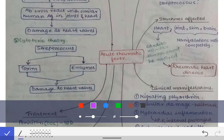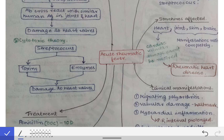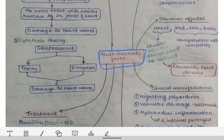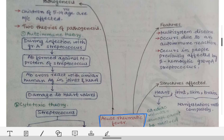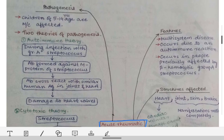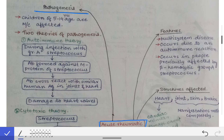Today we will read about acute rheumatic fever and try to cover the discussion in just a single page. First, talking about the pathogenesis of acute rheumatic fever — it involves a child of 5 to 14 years of age, as children between 5 to 14 years are the most commonly affected age group.